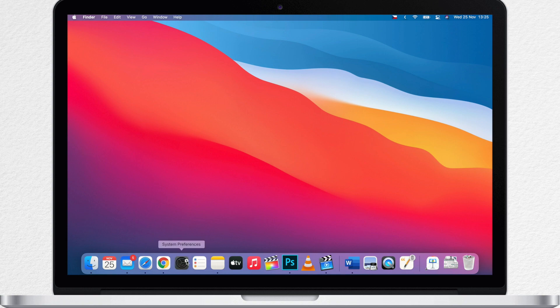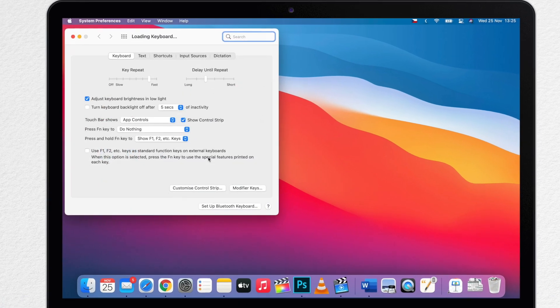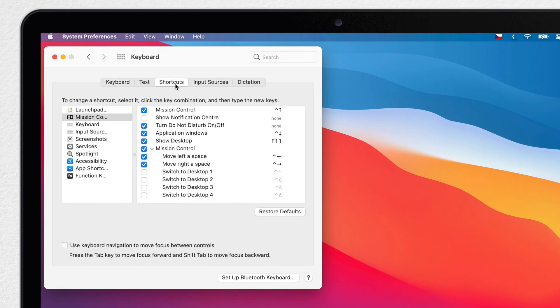To do this, go to System Preferences and then choose Keyboard. Then click on Shortcuts at the top. Here you will see a list of system keyboard shortcuts.